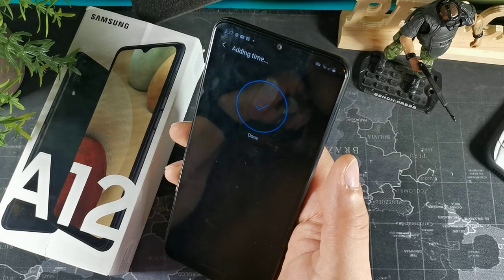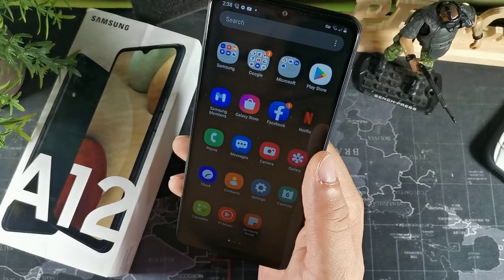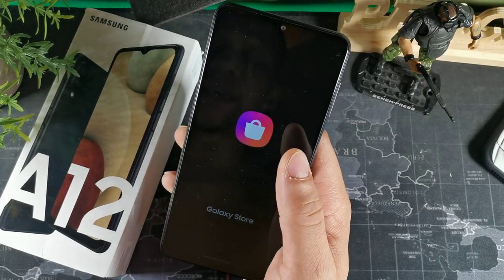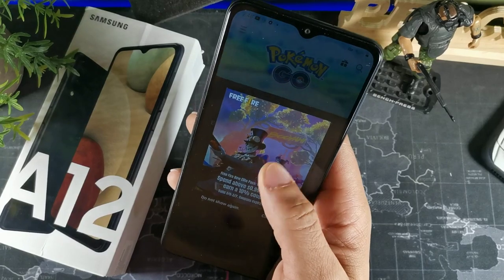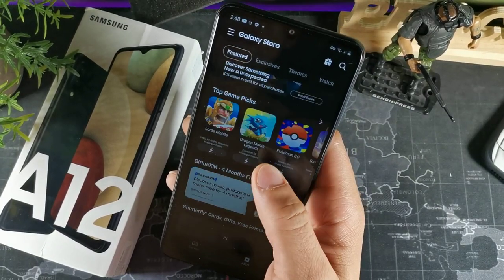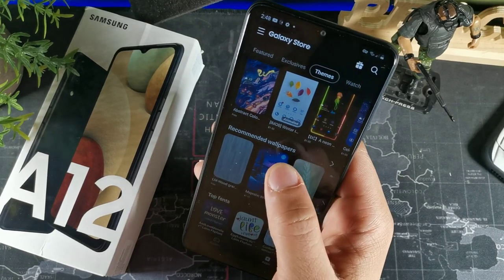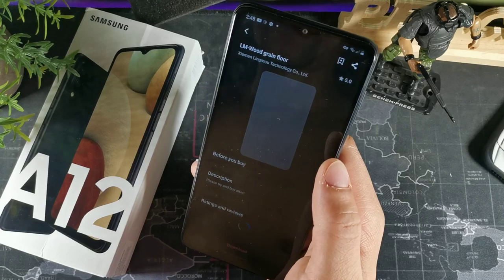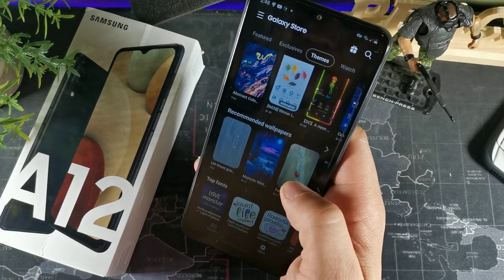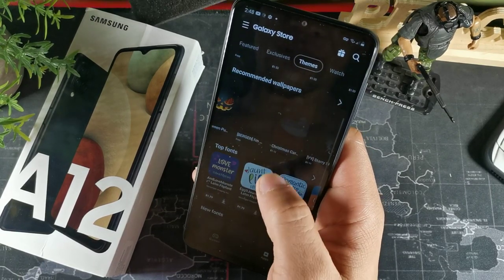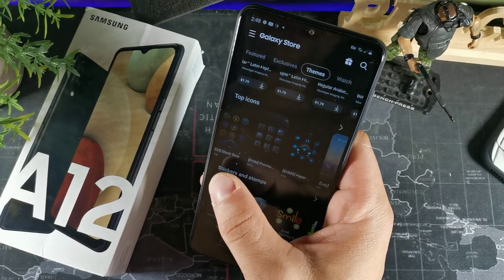This device has an option where you can change the themes. Hit the Galaxy Store to get to the theme store. Keep in mind that a lot of things in here you do have to pay for — usually around 99 cents. However, there are free options like wallpapers and icons as well, so I'd recommend messing around with the free ones.